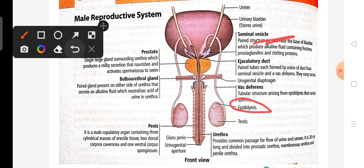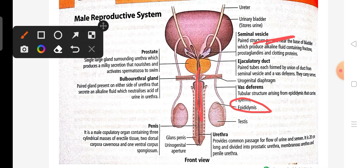This is the second gland, called the bulbourethral gland, also known as Cowper's gland. This is the common passage called the urethra, where both urine and semen flow through.